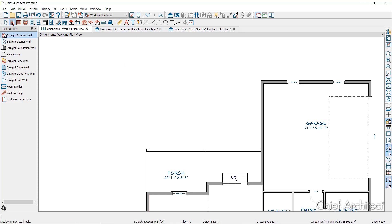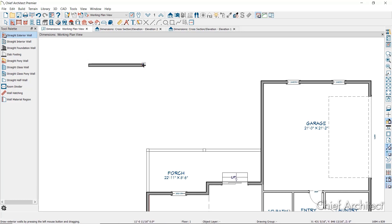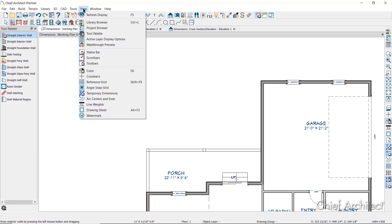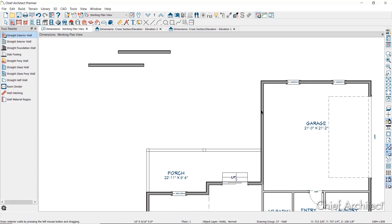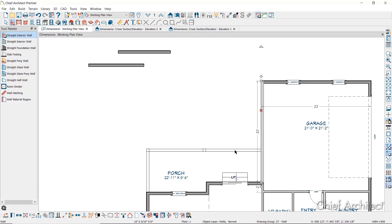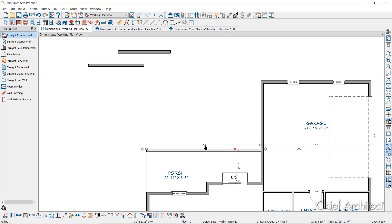When you first start drawing, you might notice the temporary dimensions that display as you click and drag to draw walls. If you do not see them and you want to, they can be toggled on or off by going to the View menu and then choosing Temporary Dimensions. When you click and drag to draw a wall, a temporary dimension will display parallel to your action, giving you a quick visual of the length. Temporary dimensions will also display when you have an object selected and will report the distance between that object's selected edge and other objects.